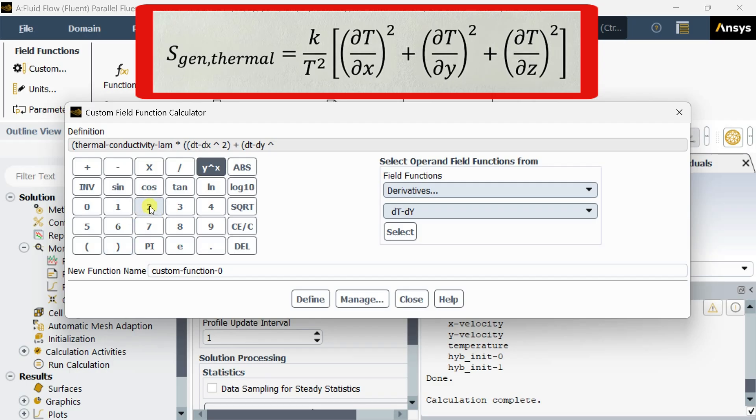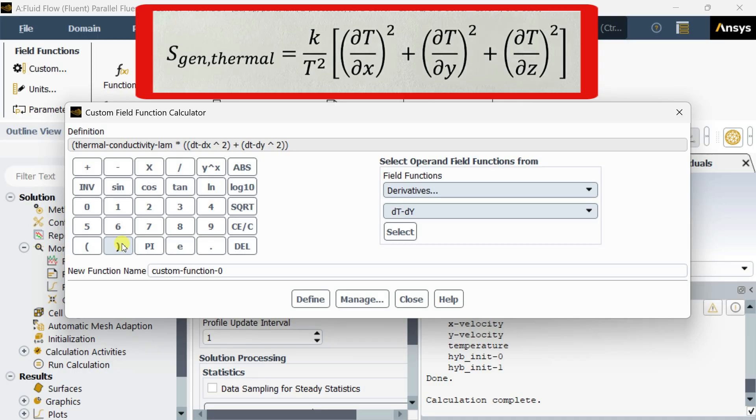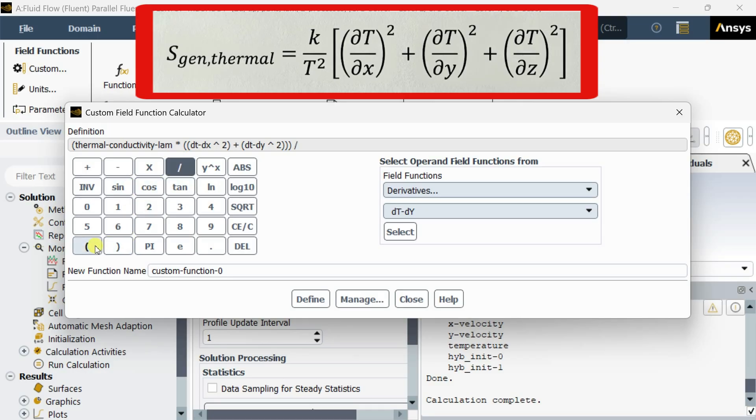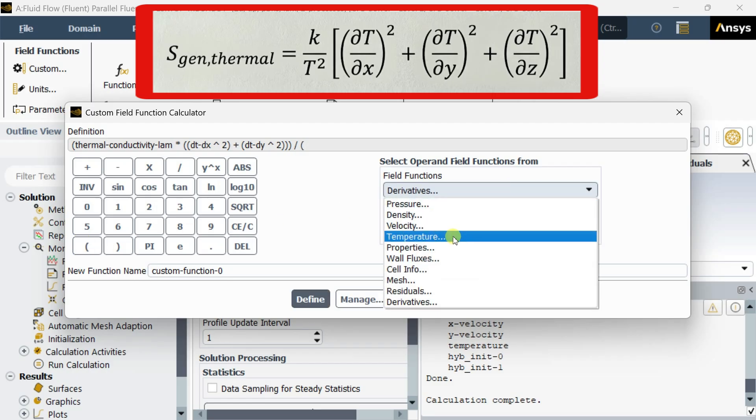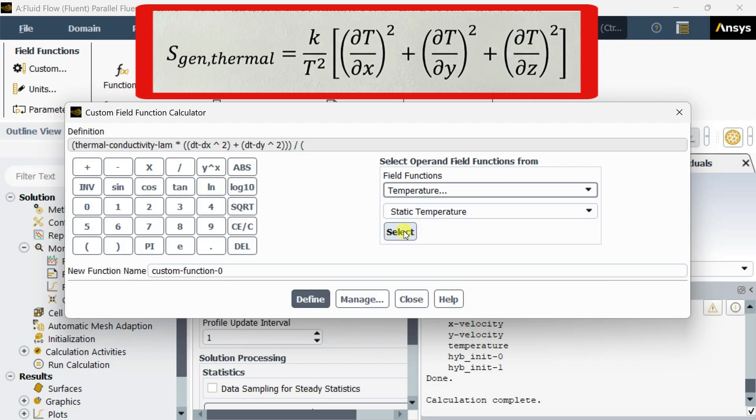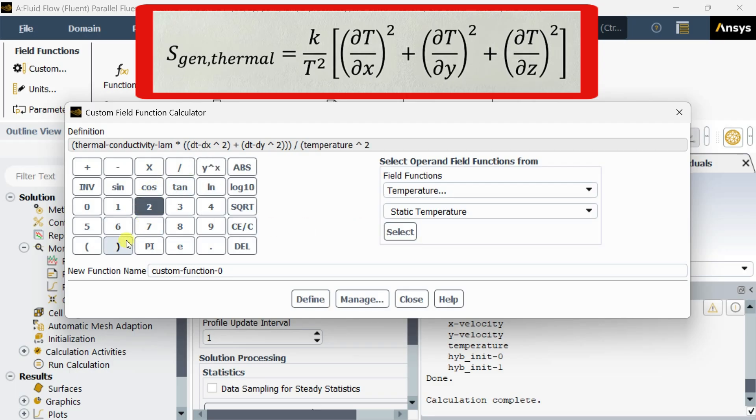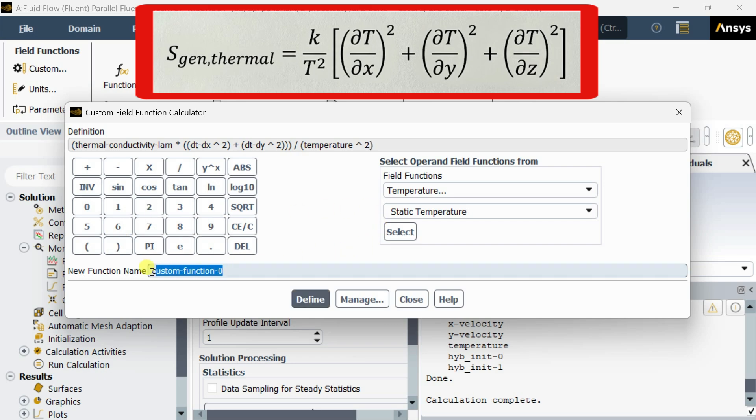Put the bracket. As it is a 2D case, we are adding only dT/dx and dT/dy. Now close this bracket, now divide by temperature squared.